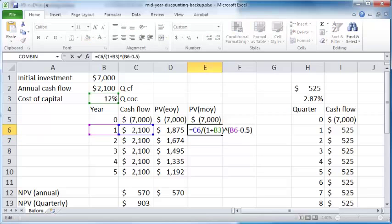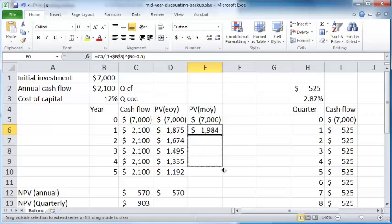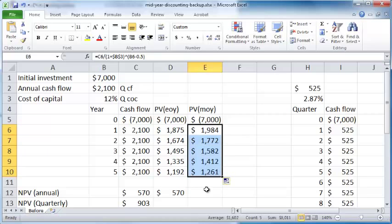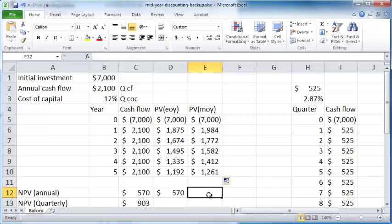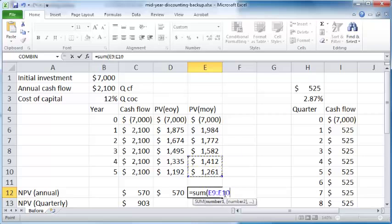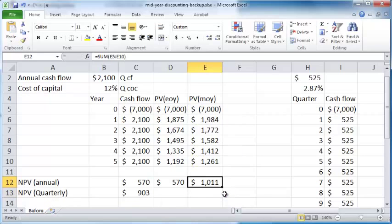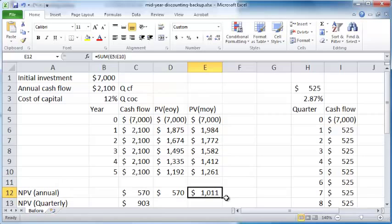I will press F2 and F4 for absolute cell referencing. If you drag this all the way down, you get these different sets of cash flows. If you add these up, you get a different figure.